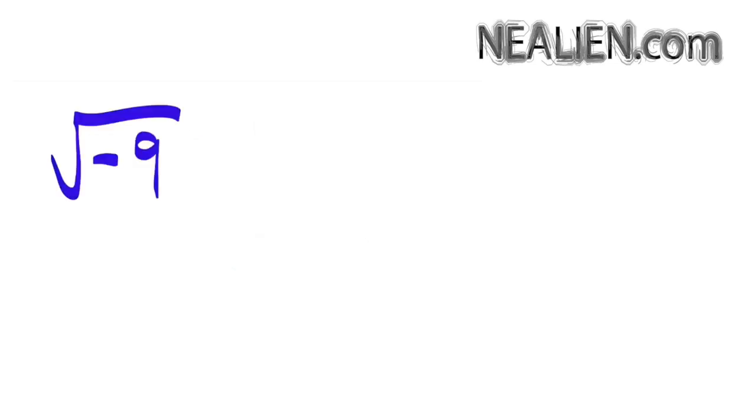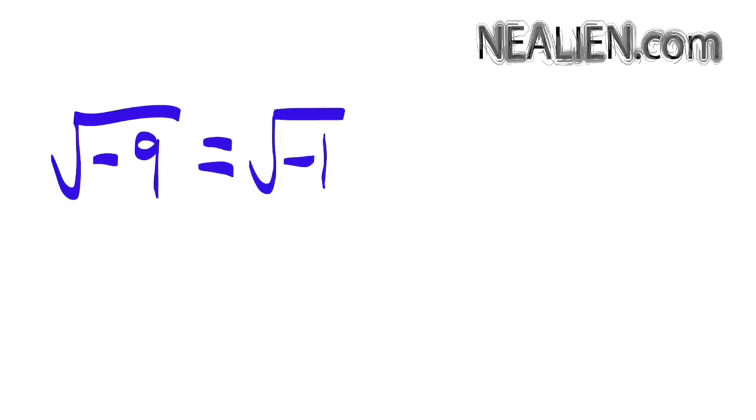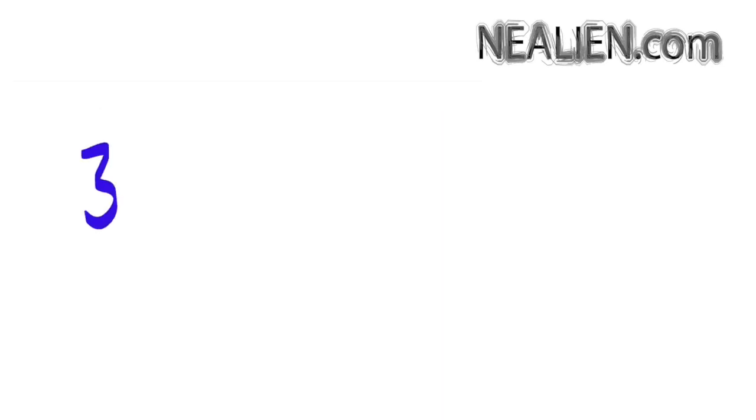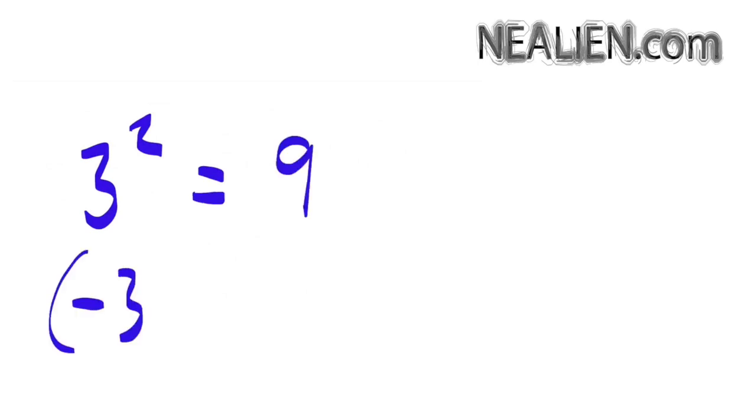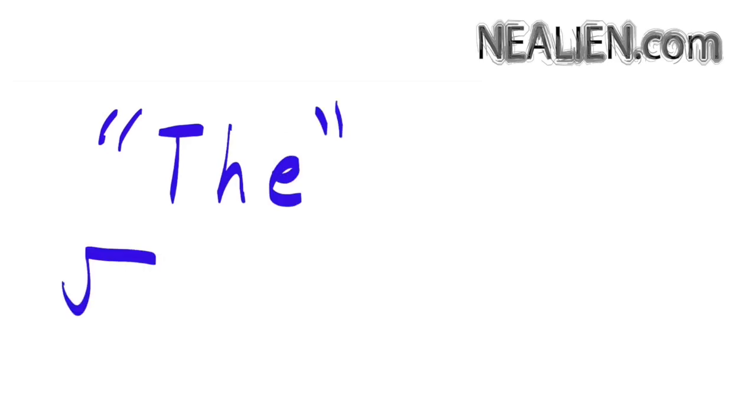If we have the square root of negative 9, we do something similar. We factor it as negative 1 in a square root times the square root of 9. And that gives us 3 times i. Now 3 squared is equal to 9, but negative 3 squared is also equal to 9. You want to keep that in mind sometimes. It ends up being important. But if we say the square root, we're talking about the singular square root. So the square root of 9 is 3, if we're talking about just the one thing.